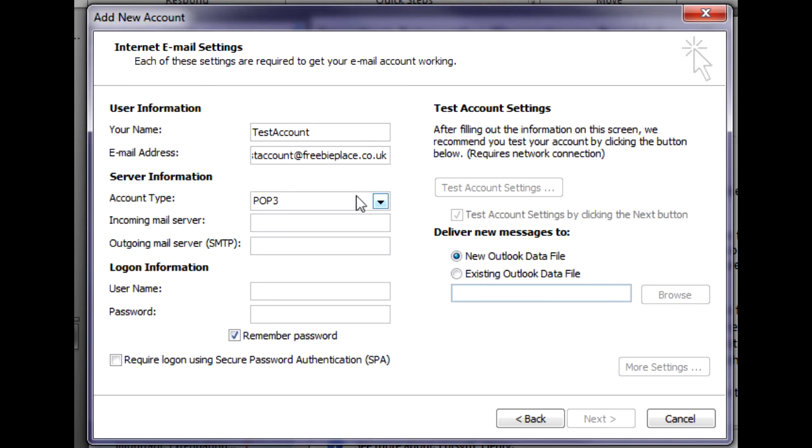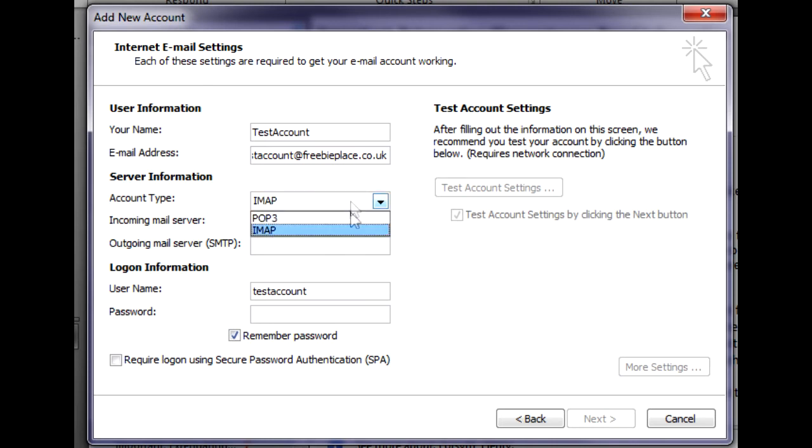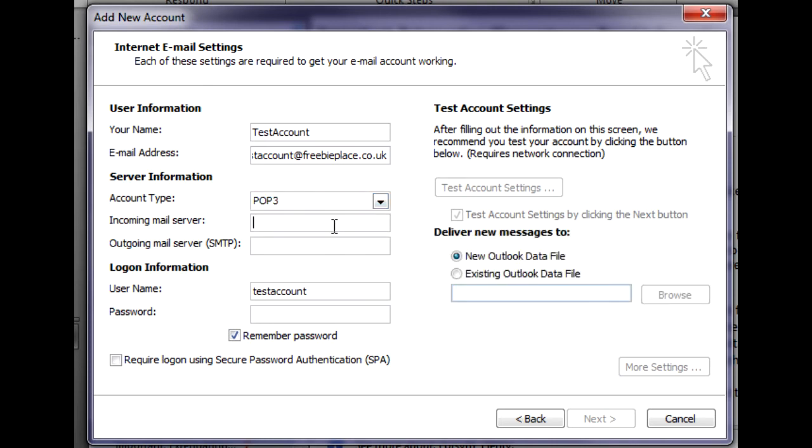Now if it doesn't work initially from POP3, you can change this to IMAP. I tend to leave it as POP3 for now. POP3 is like the better version. It doesn't leave things on the server. It deletes them from the server and gets them all from the server itself.